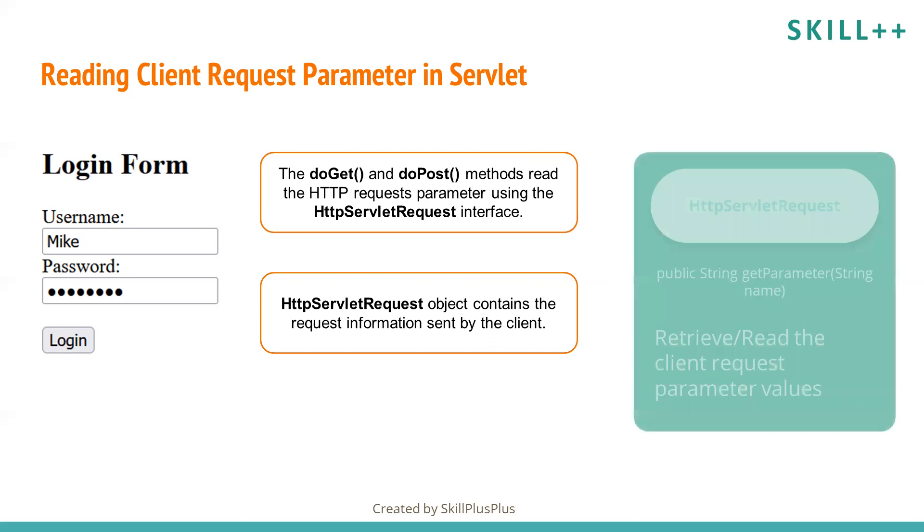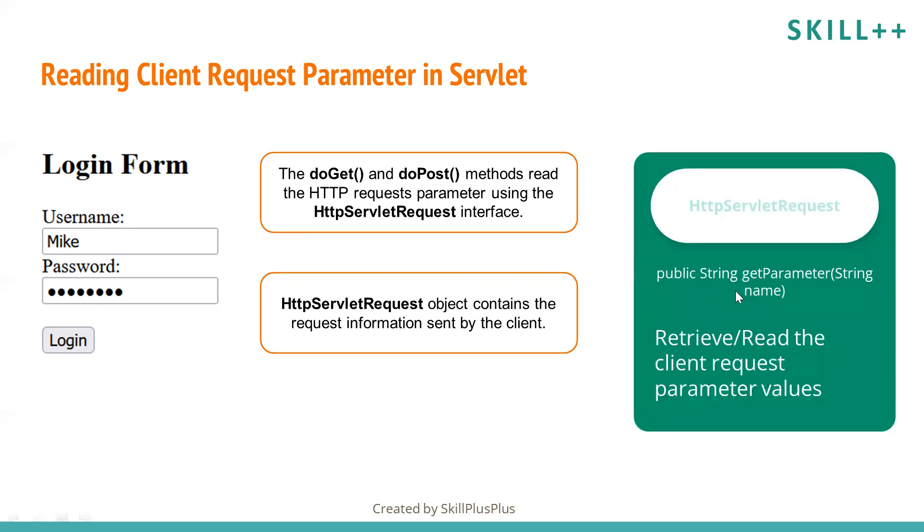We have a method called getParameter which is defined inside HttpServletRequest interface. This method reads or retrieves client request parameter values. Let us move forward and understand using an example.